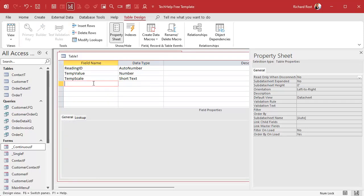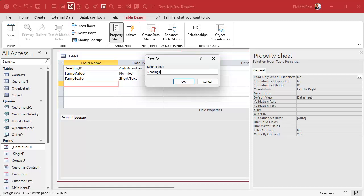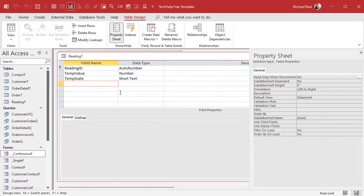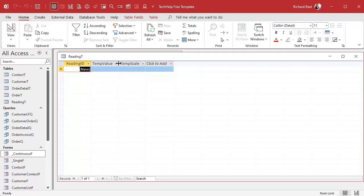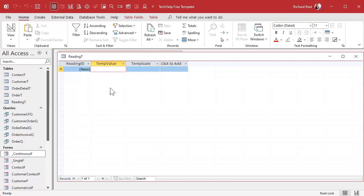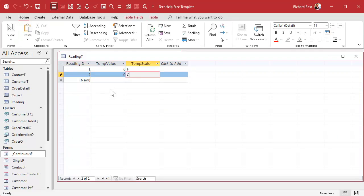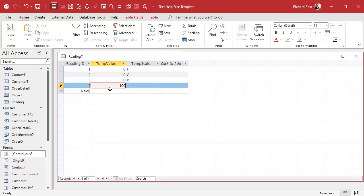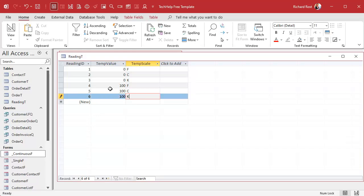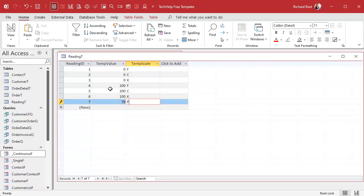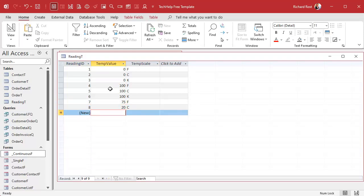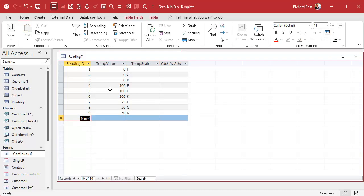That's it for this table. Let's save it — I'll call it ReadingT, set the primary key, and you can add other fields like a timestamp, notes, or who took the reading if you want. Let's put some data in it. I always enter temporary data when building a database because it's easier to build forms, queries, and things with sample data. I'll put in: 0 F, 0 C, 0 K — good benchmarks — then 100 F, 100 C, 100 K, and some in the middle like 75 F, 20 C, and 50 K.